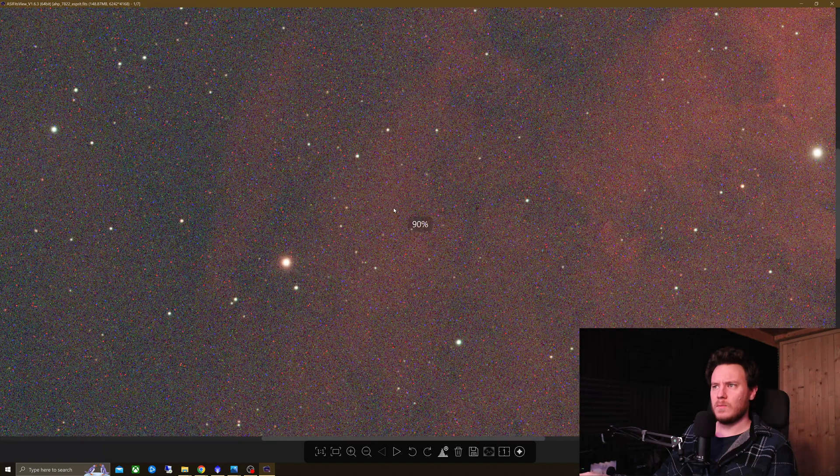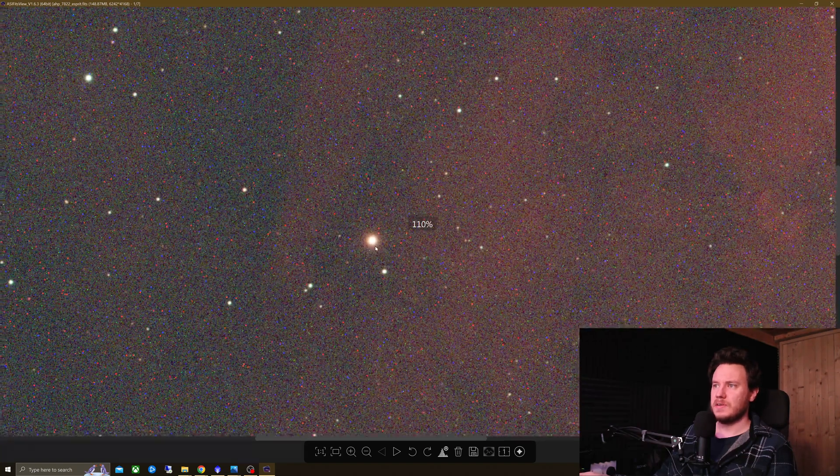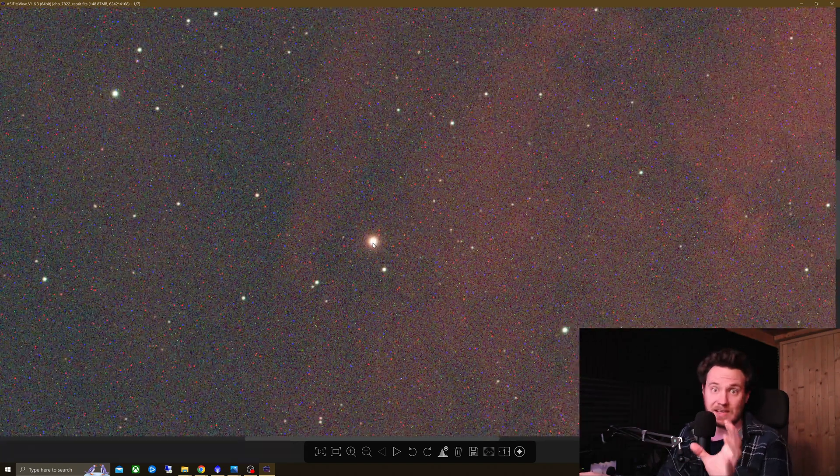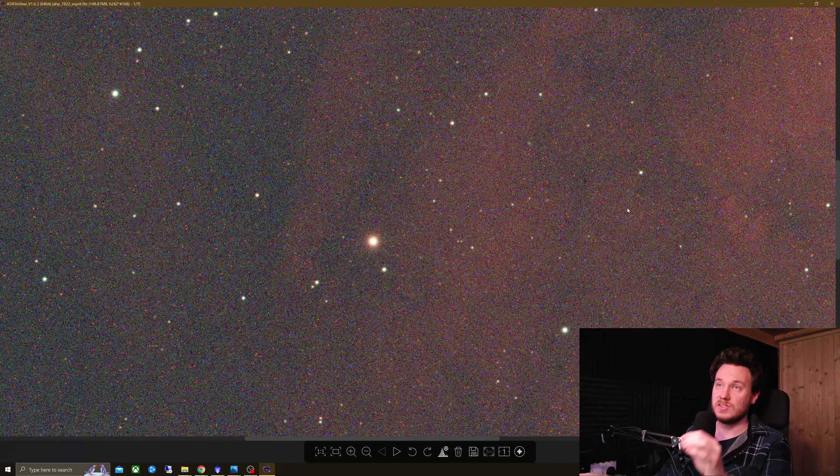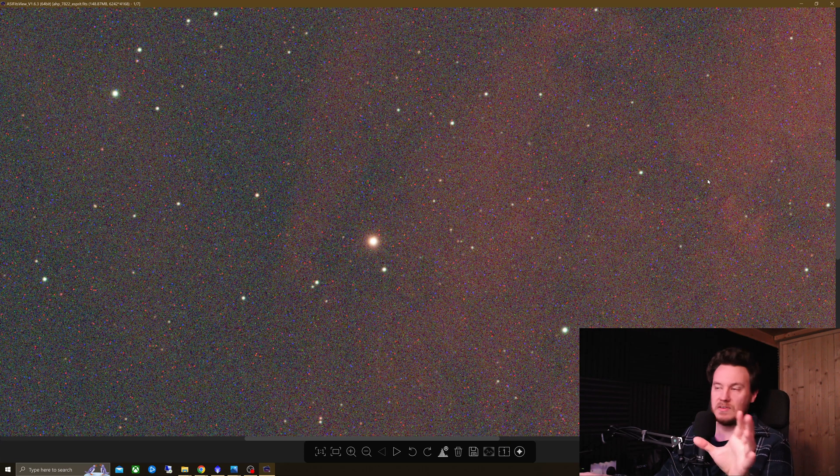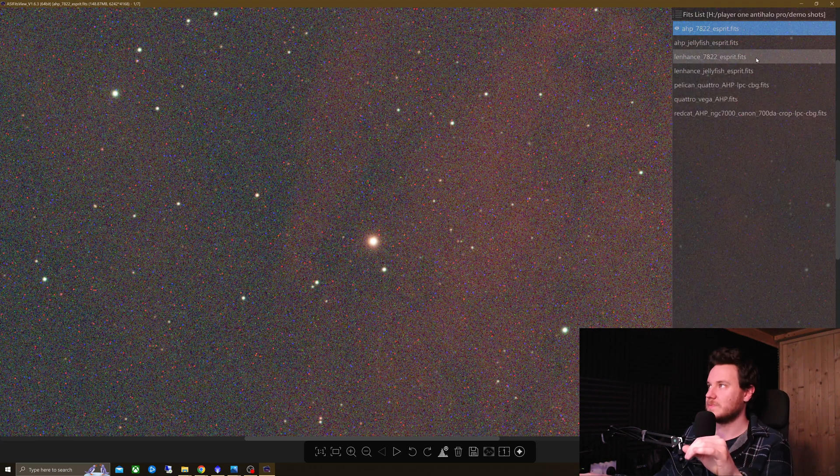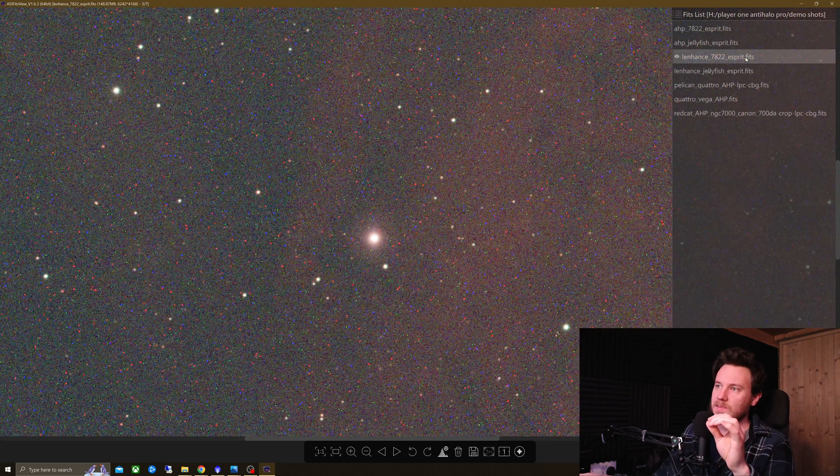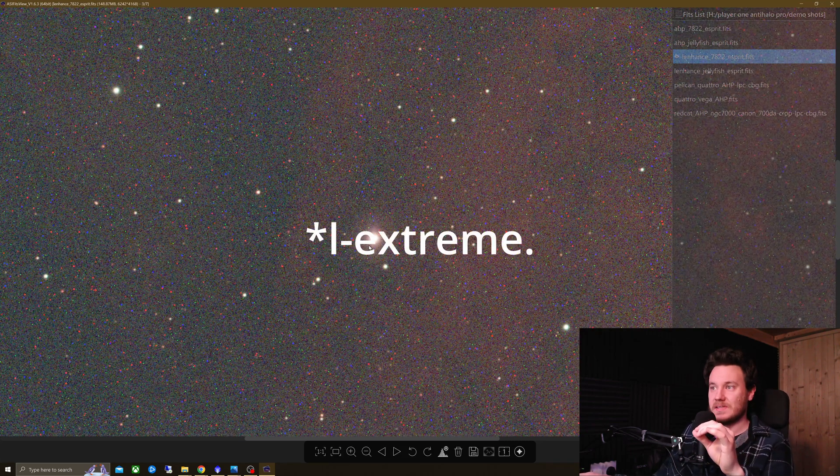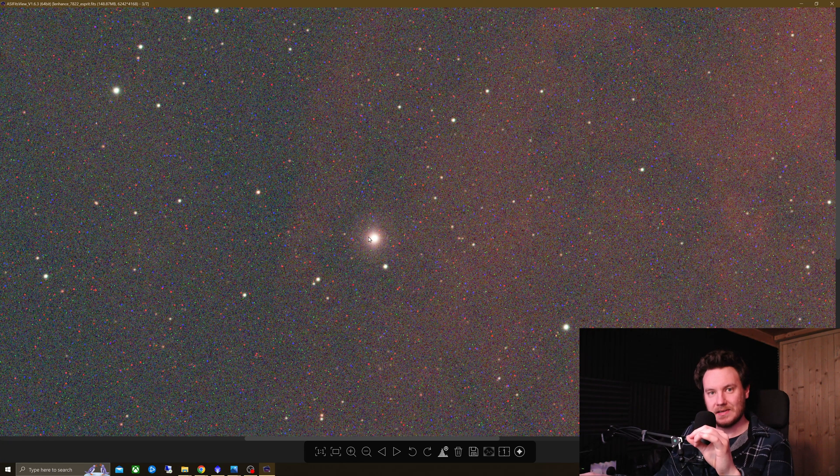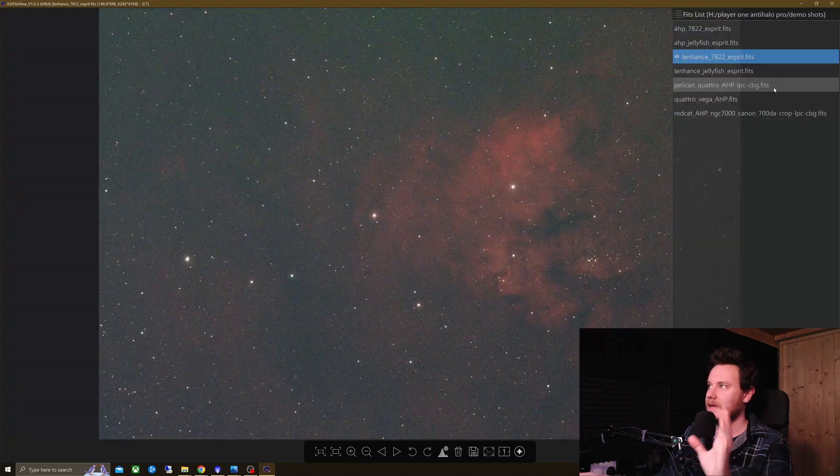Now, straight away, one other thing I did notice, if we just zoom in around here. The stars on the Anti-Halo Pro are smaller, that is tighter. I did refocus for each of these, by the way, taking back-to-back. Then, on the L-Enhanced, as you can see, it's slightly larger, and the beginnings of a halo popping up right there.